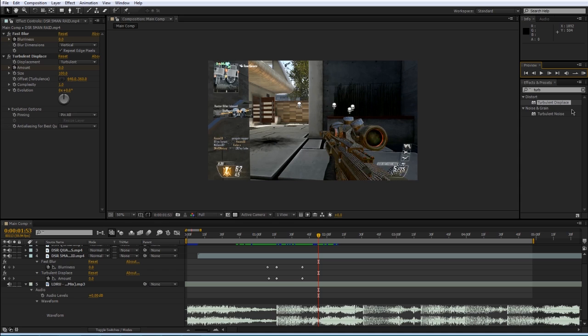You can see that little animation that we created kind of goes with the music a little bit. Let's watch it one more time.